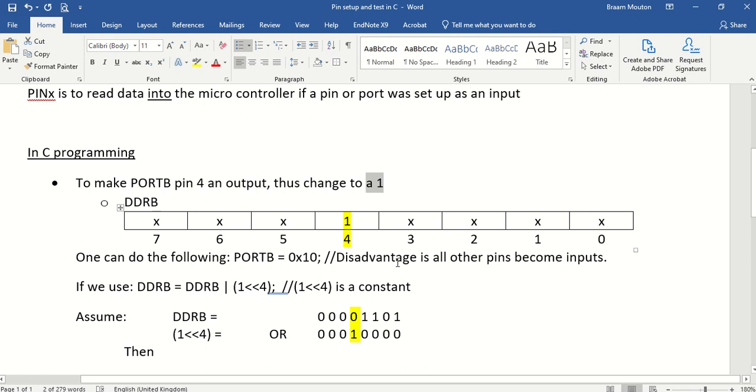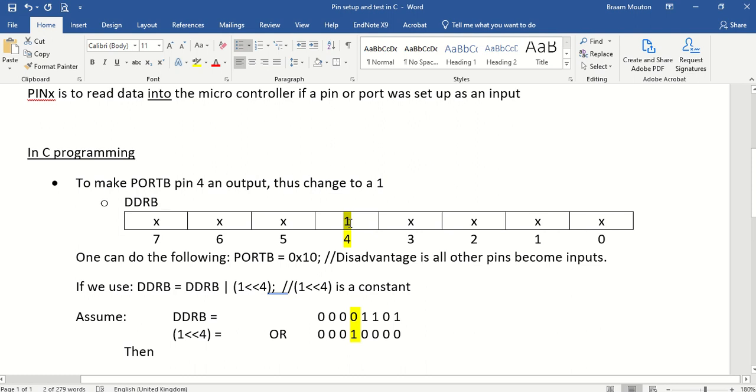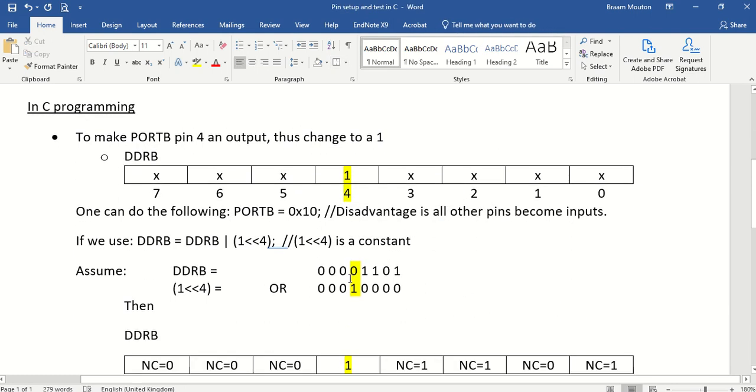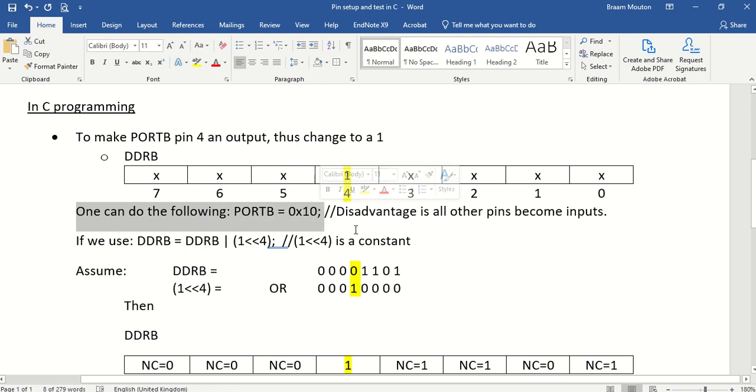So ultimately, I want to have DDRB to be a value of 1 sitting in bit number 4. Now, this is one way of doing it. I can do it in this way and that will force, because this hex 1, 0 will force the value to become a 1 in bit number 4.